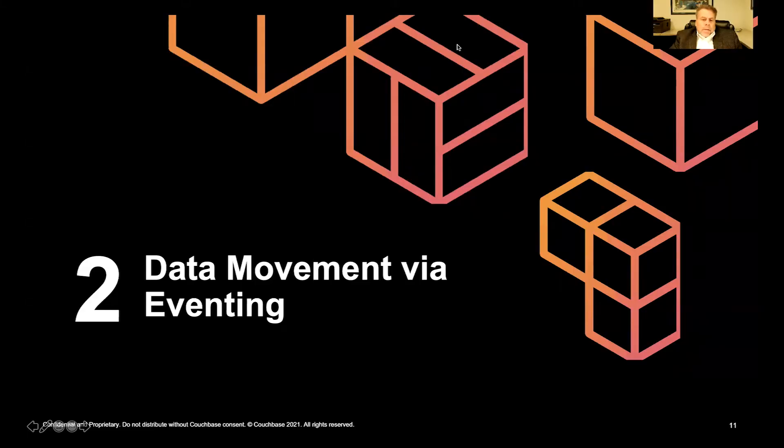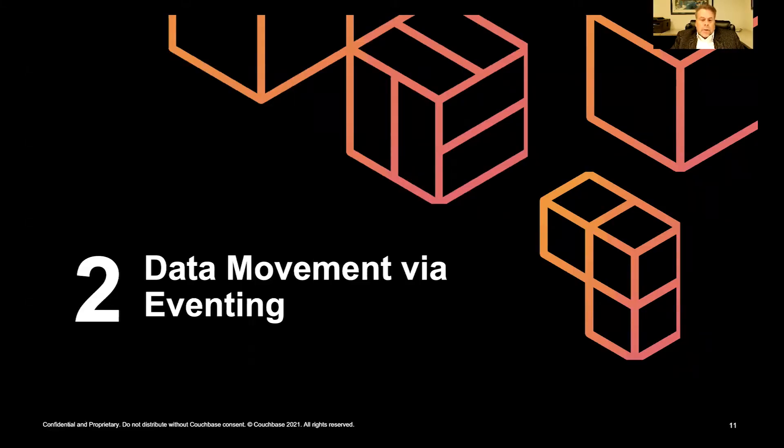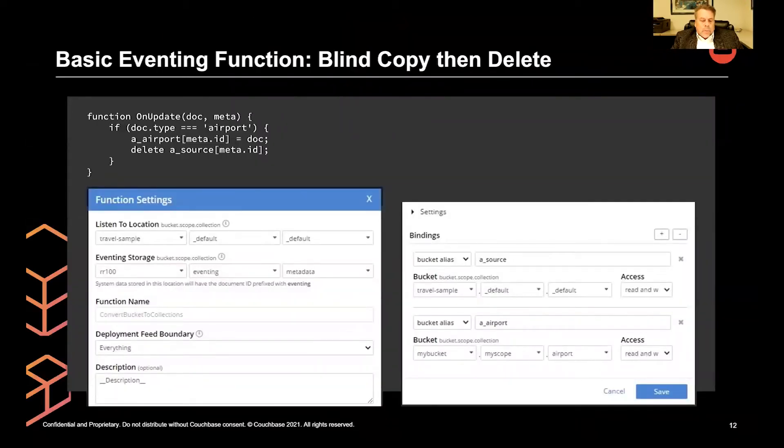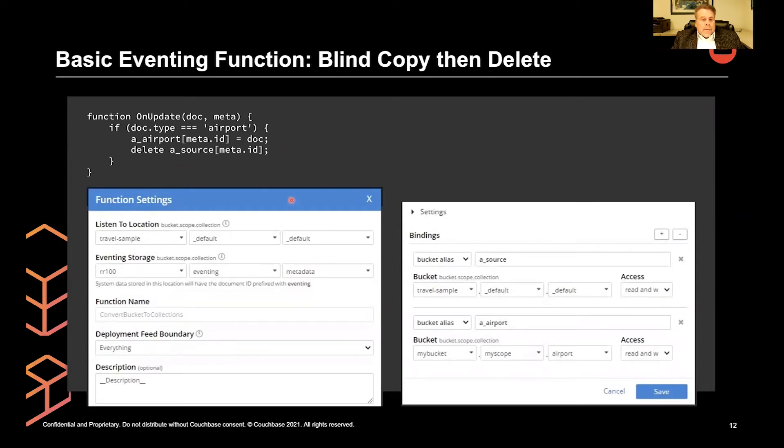We're going to do some data movement via an eventing function. So this is a prerequisite to kind of understand what we're going to be doing before we actually run our demo.